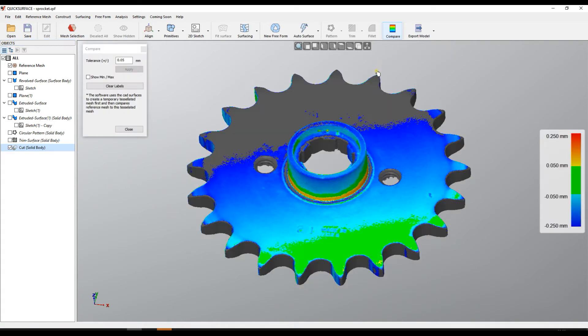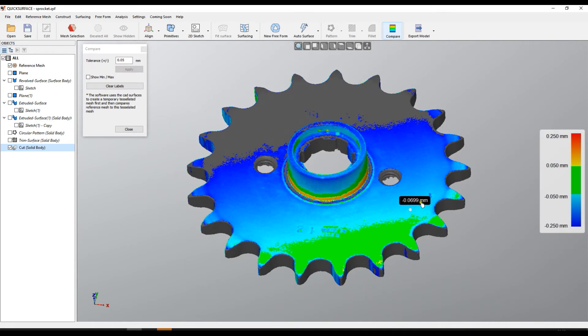We press the compare button, and then we see our deviations. In this case, I can see how the mesh is positioned against the cut model.